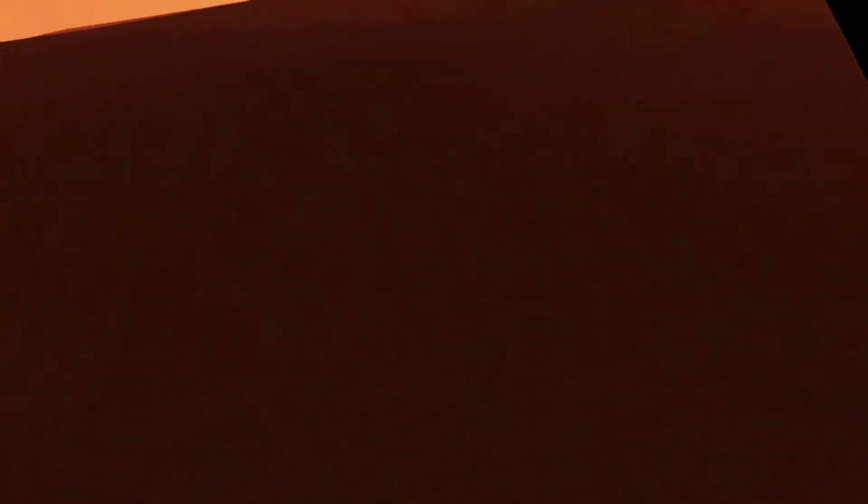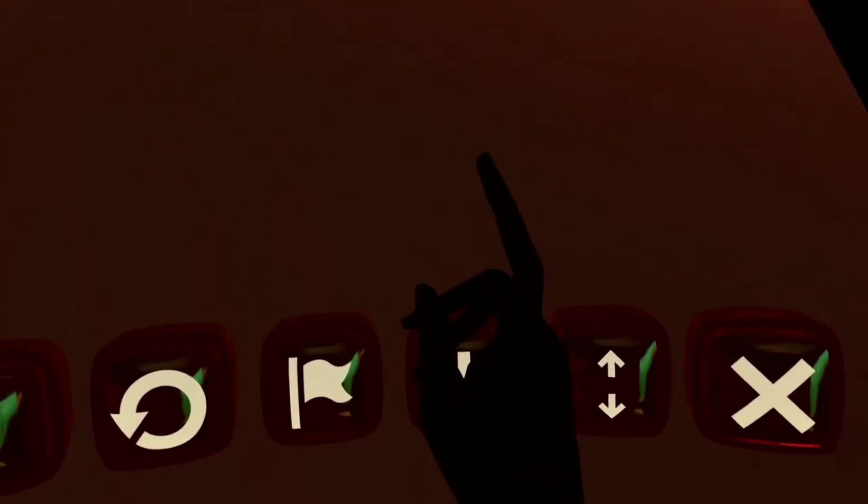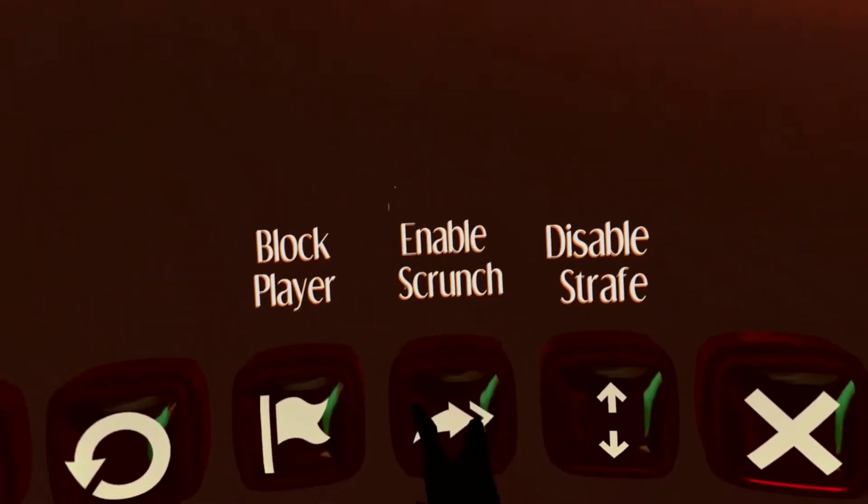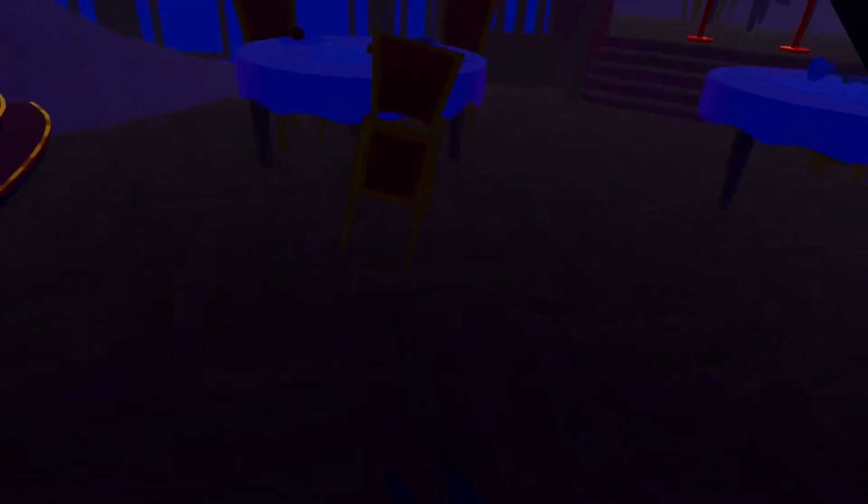Now once you want to go back to your waypoint, open up the menu, and while pressing the scrunch to teleport button, also teleport forward. This will send you back to your waypoint.